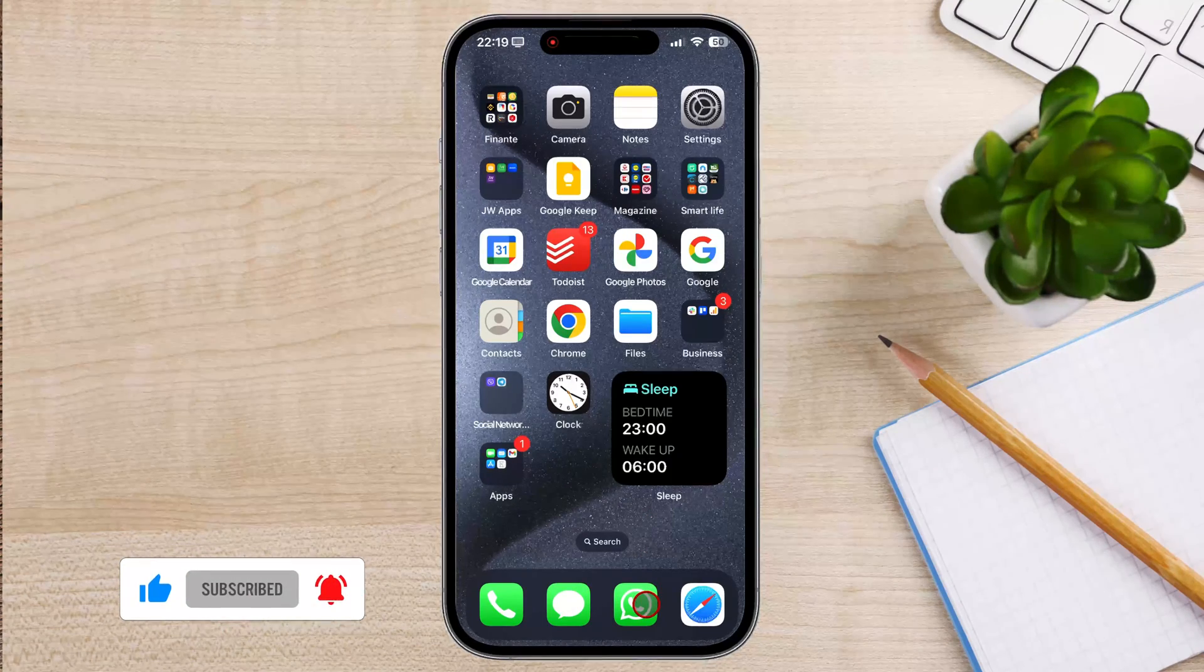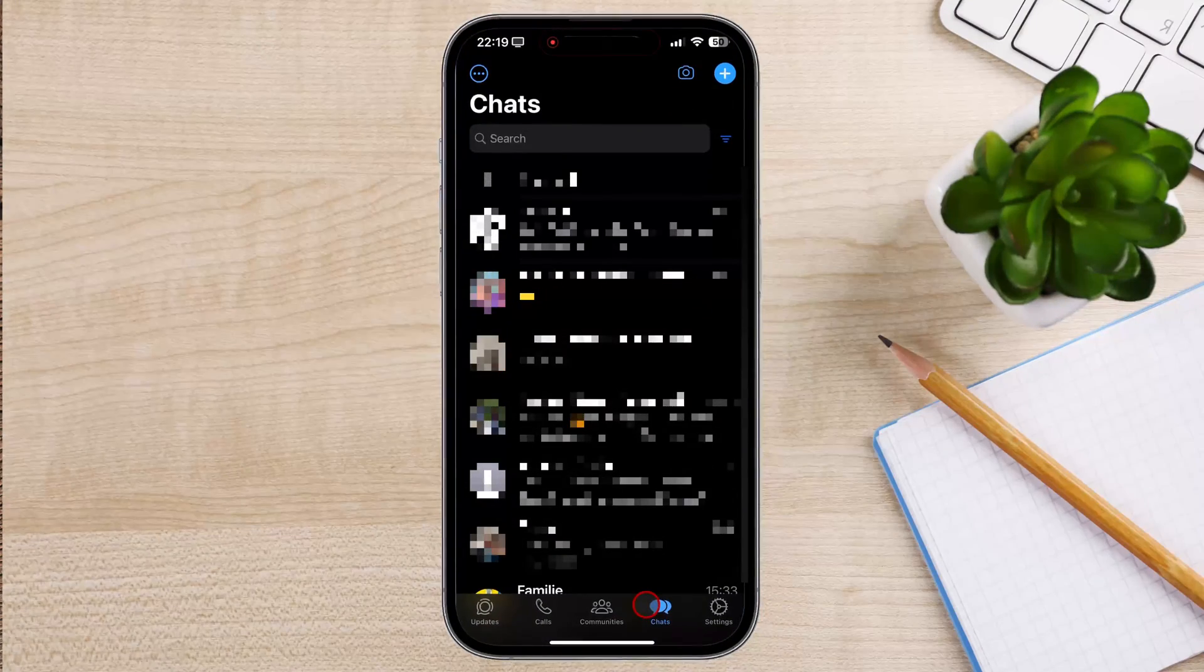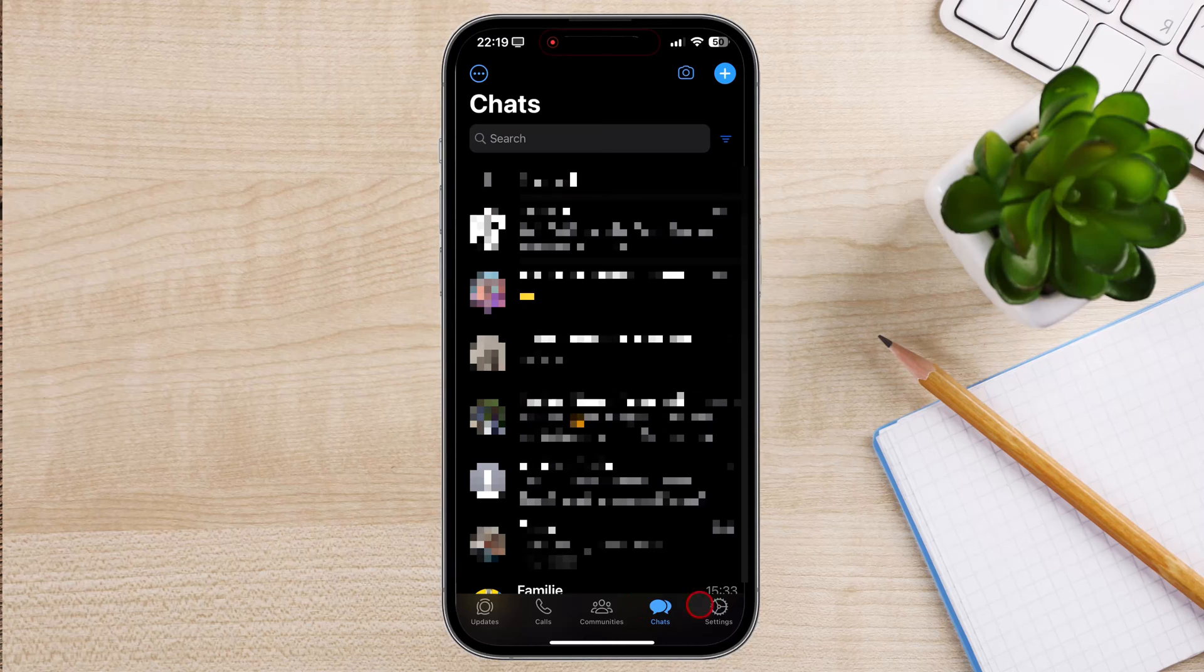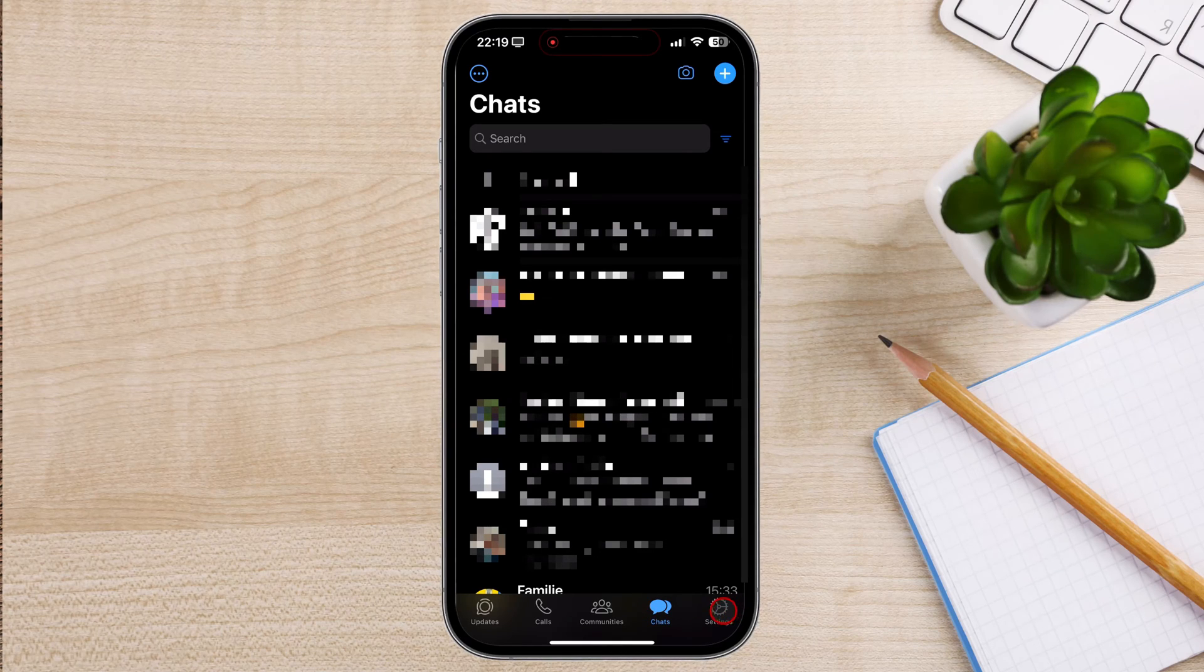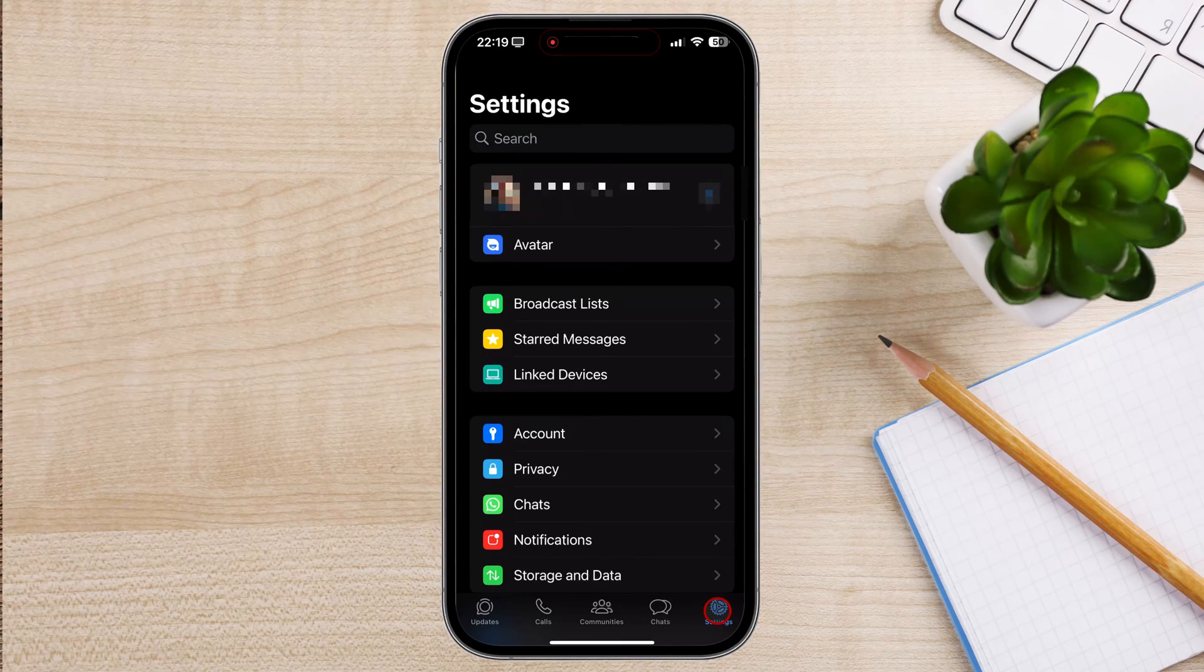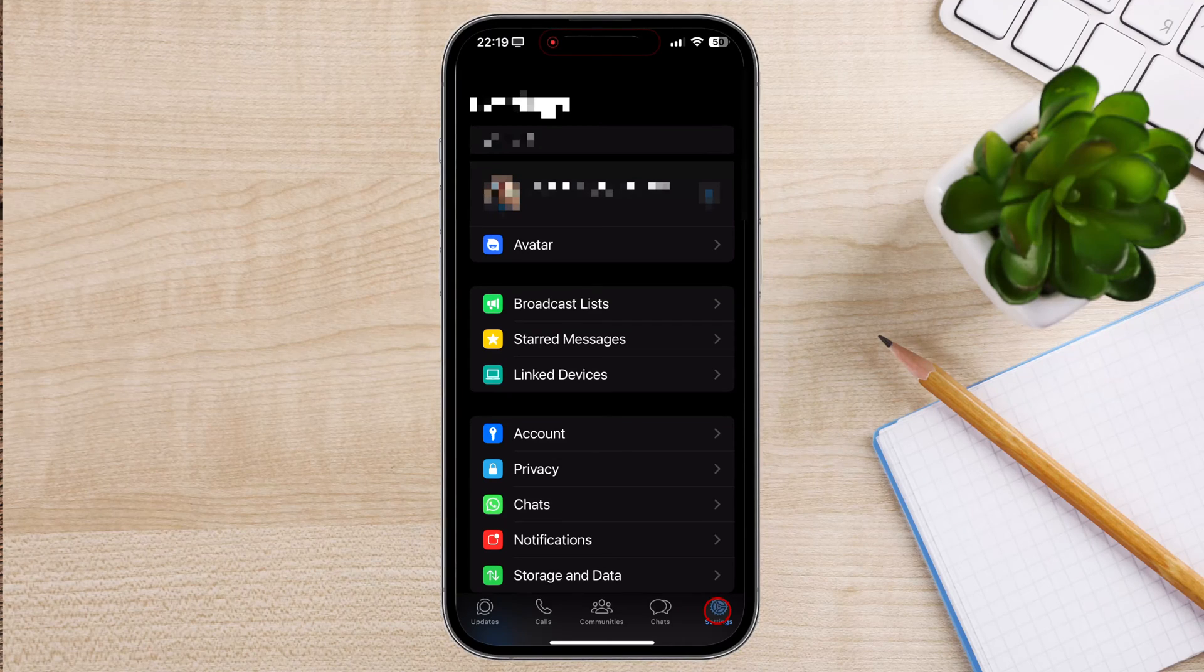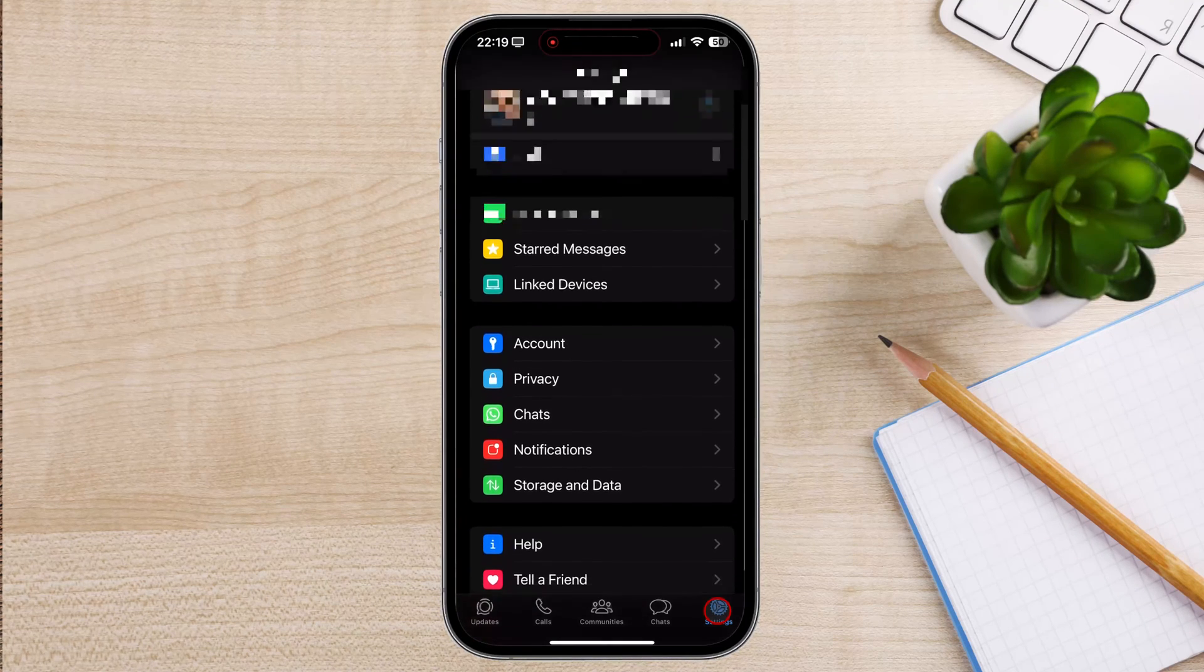Begin by opening the WhatsApp application on your iPhone. Tap on the Settings tab located at the bottom right corner of the screen. In the Settings menu, scroll down and tap on the Notifications option.